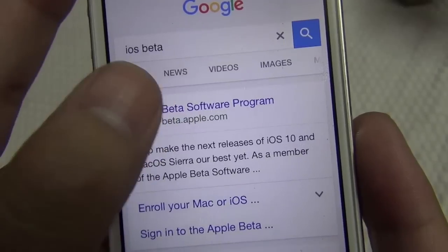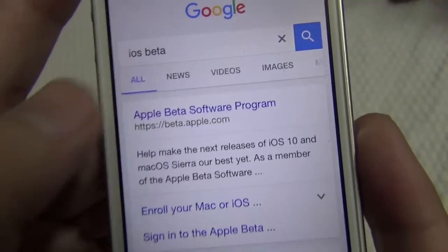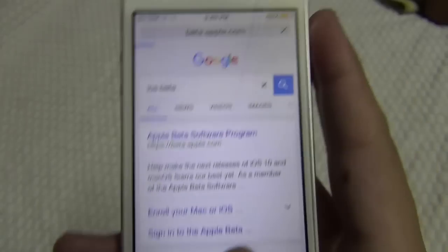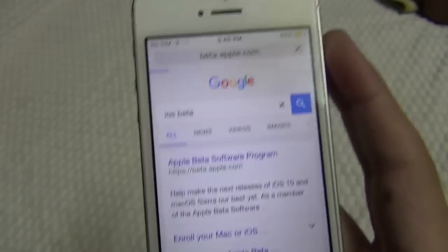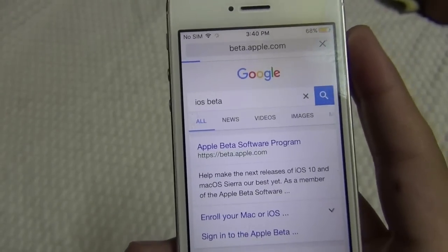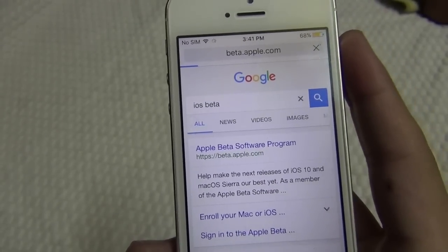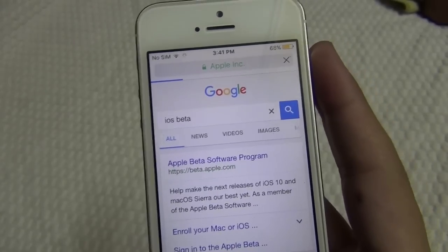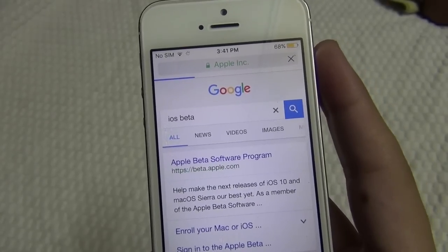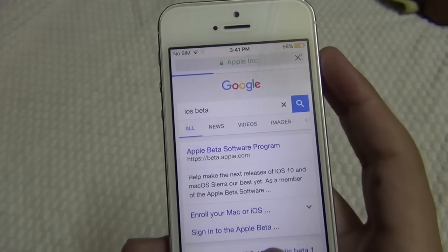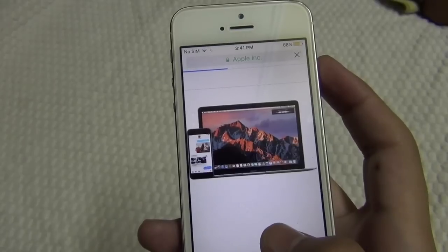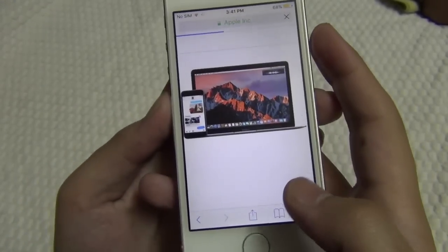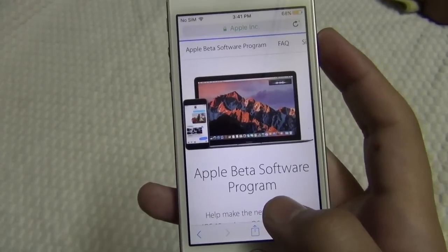So let's get started. Open the website from the Safari browser — beta.apple.com — and we will enroll our device to get the latest upgrade. I strongly recommend staying away from developer previews unless you need them for software development.